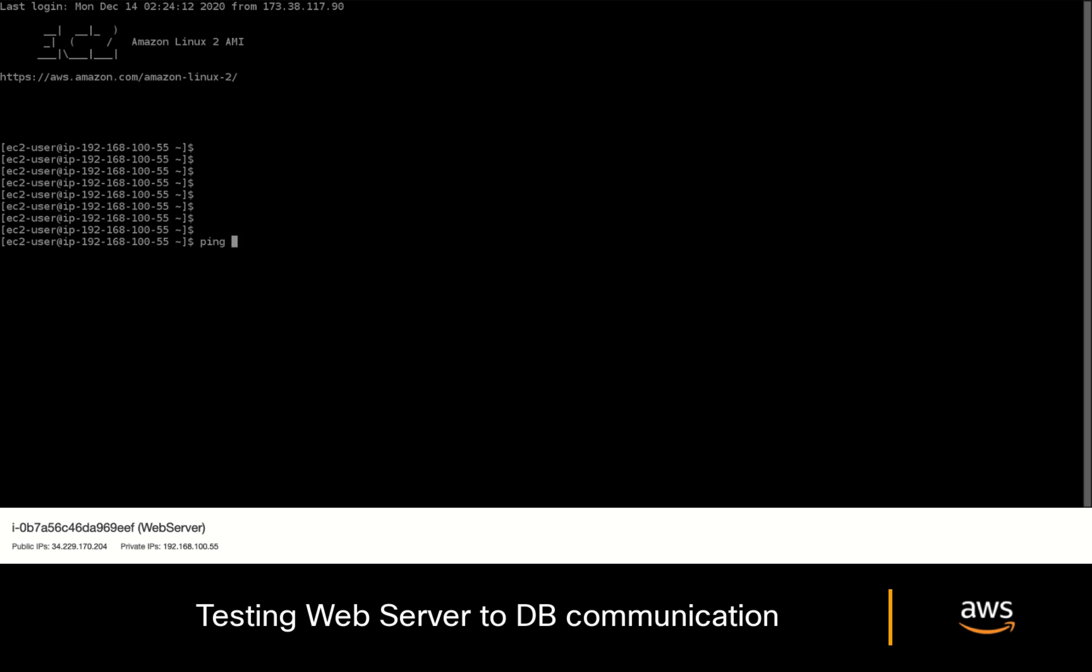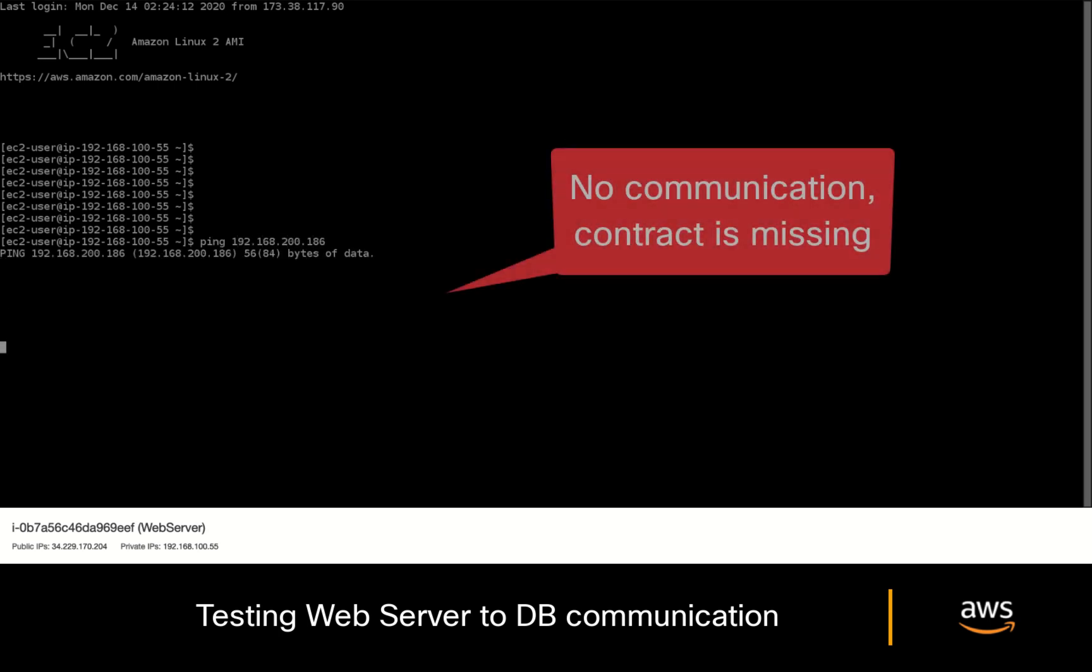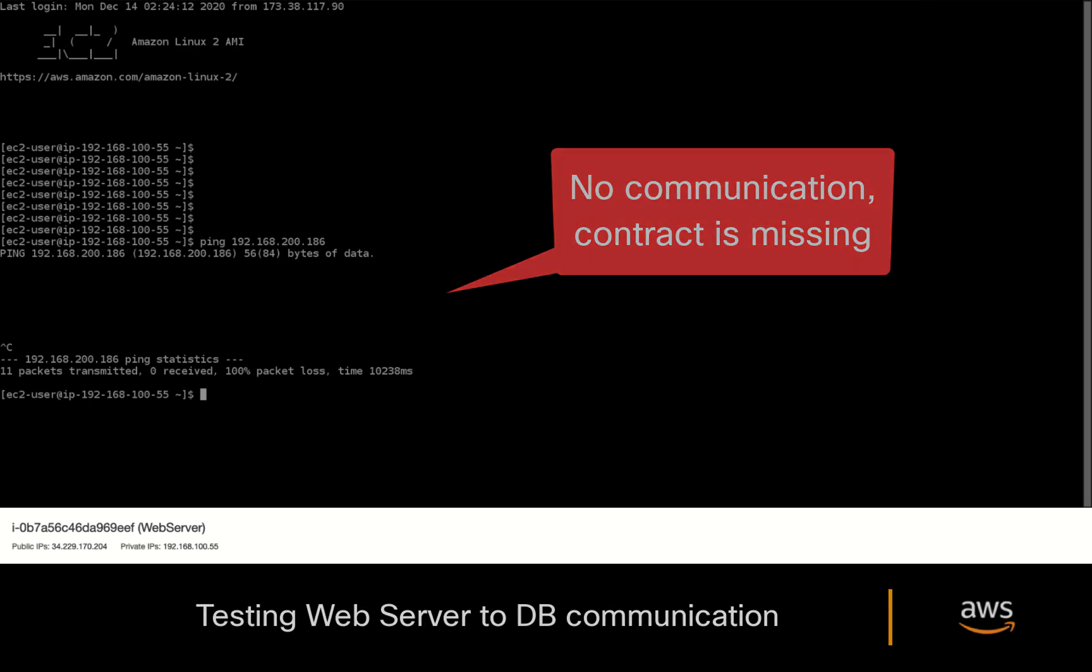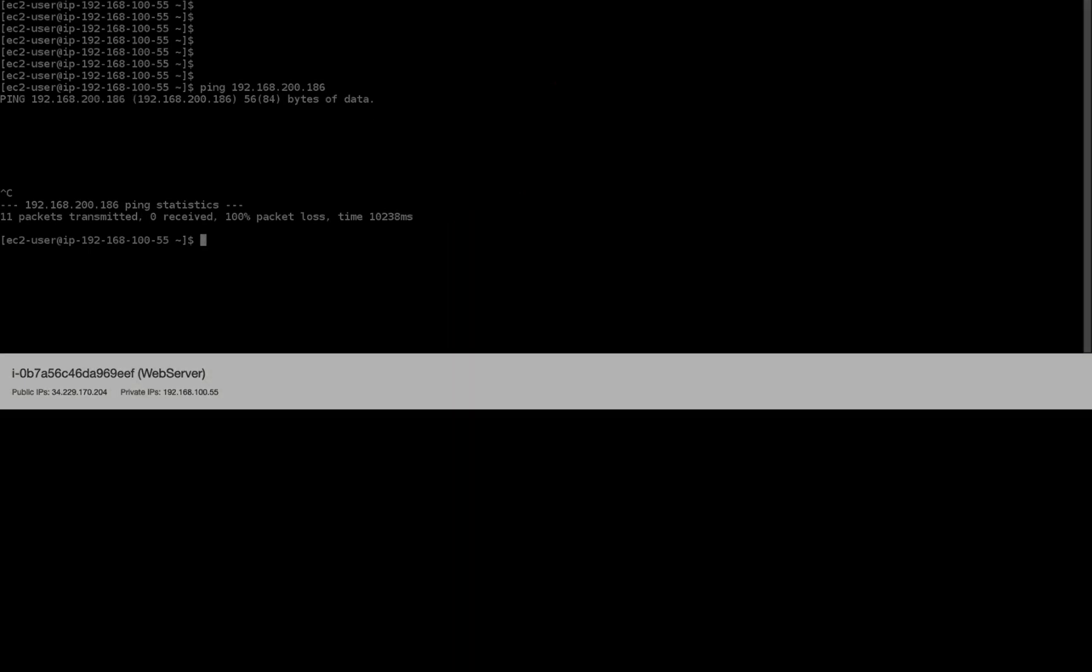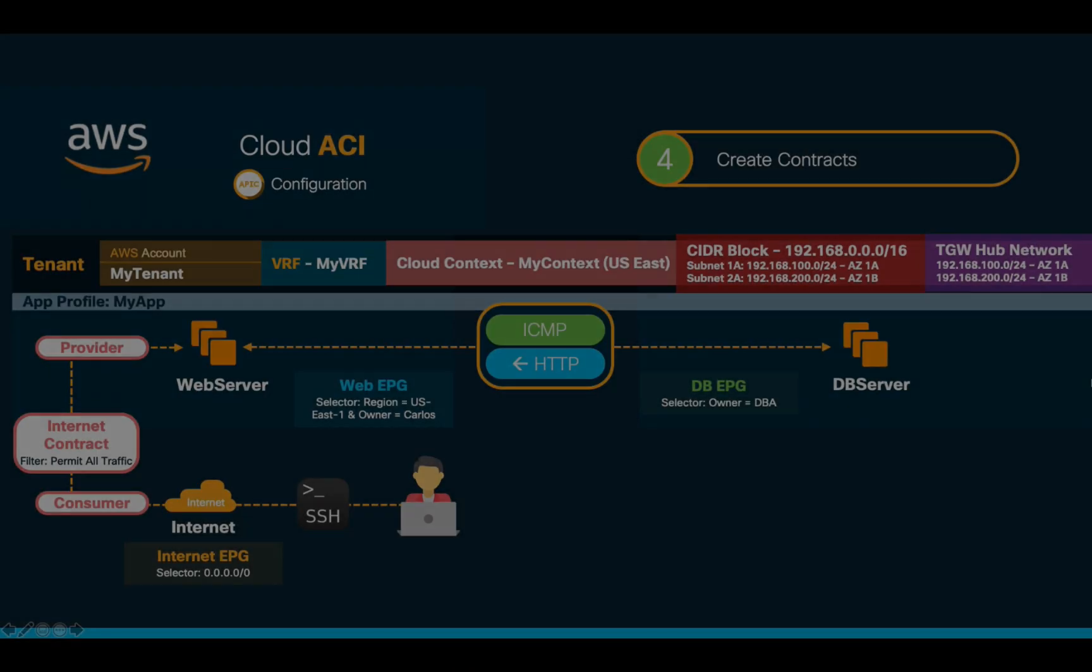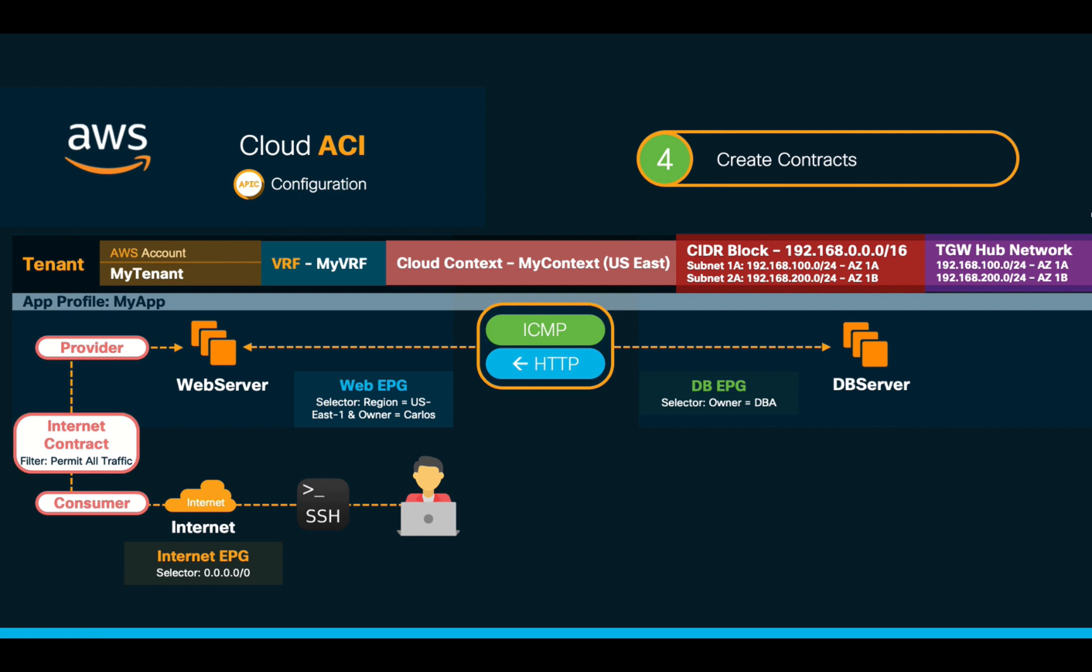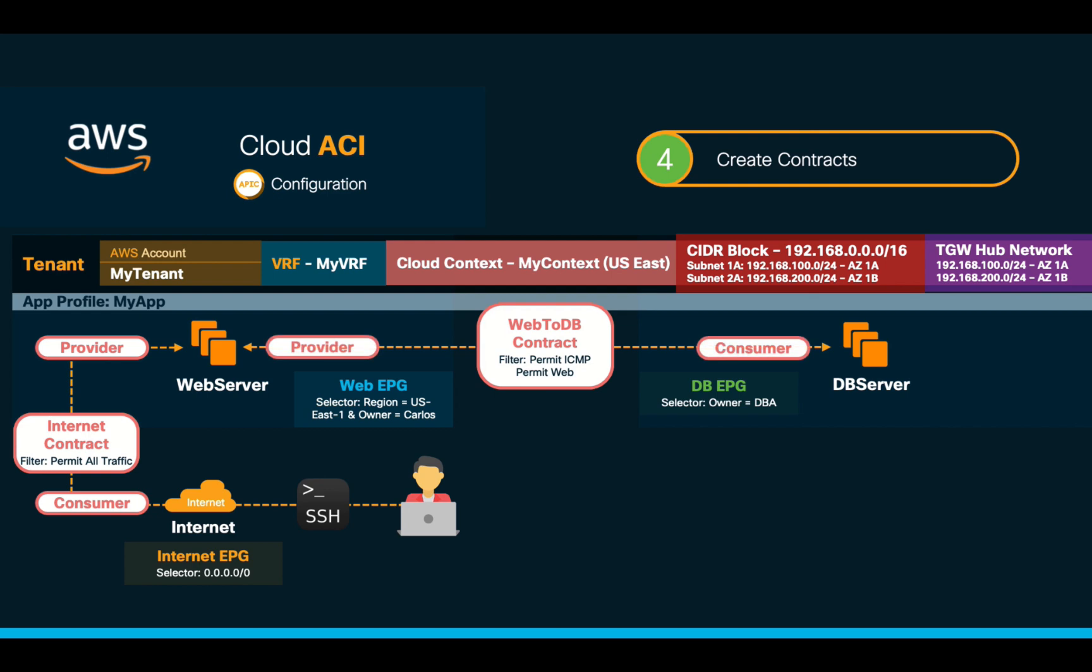As expected, it does not work, since there is no contract between the web and the database EPG yet. As you may remember, we only want to allow ICMP traffic between both EPGs and HTTP traffic from the database EPG to the web EPG per our initial objective. So, we will create a new contract between them to finalize our configuration.